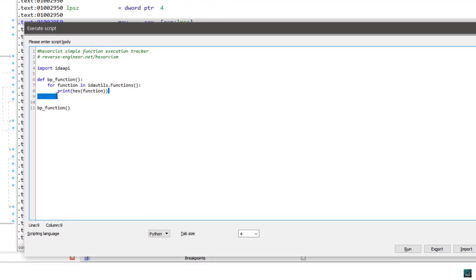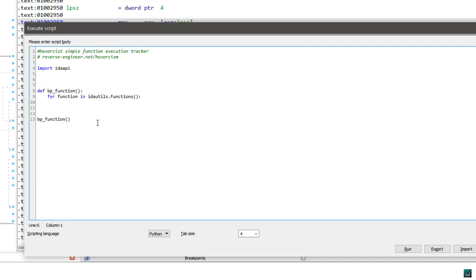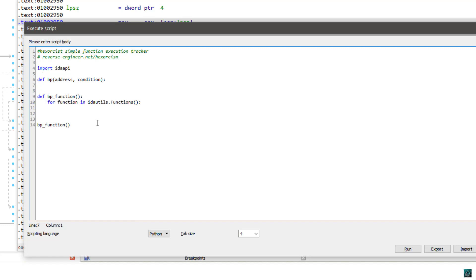The first thing we want to do is set a breakpoint on those functions. I'm going to have one function responsible for setting breakpoints — I'll call it BP — which will take two parameters: the address of the breakpoint and the condition, because we are going to assign a condition which is another function responsible for coloring. So: idc.add_bpt.